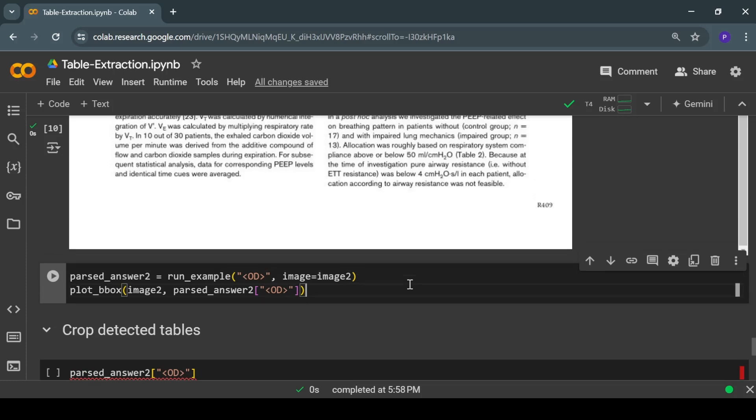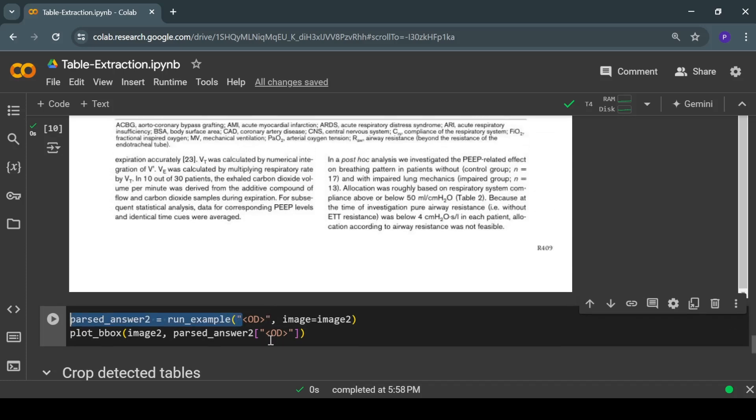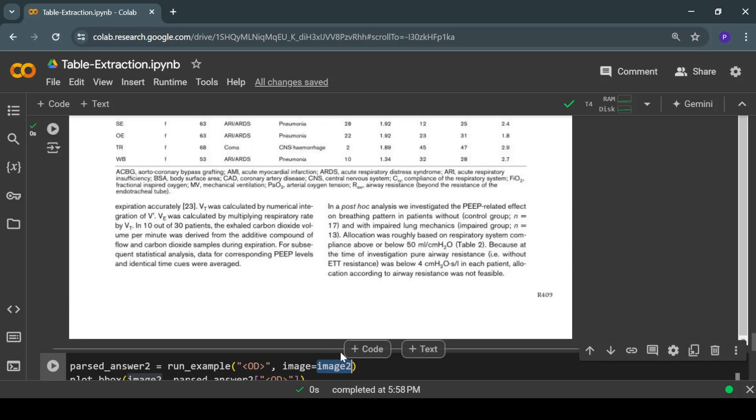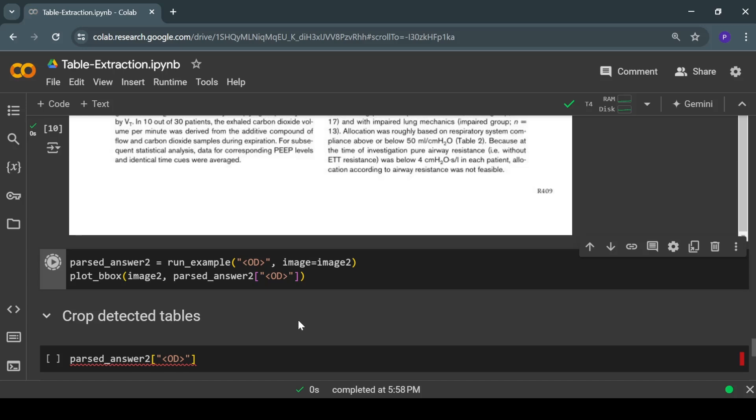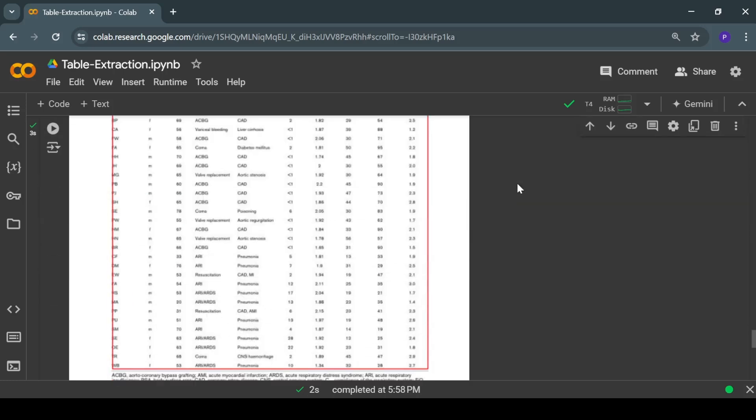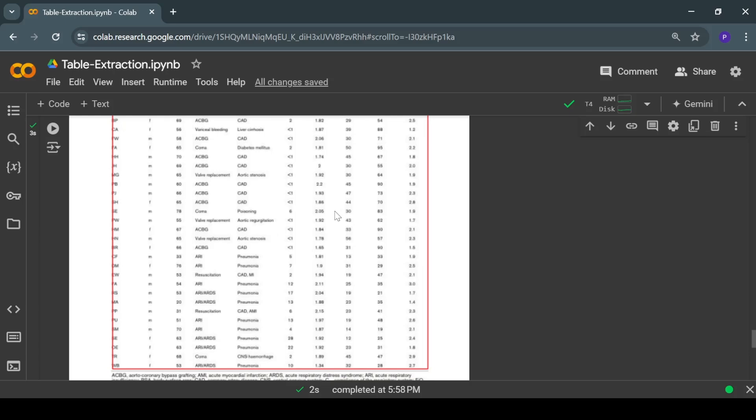The process is the same—we'll have to pass the text prompt and the input image. Let's run this code. This model is doing pretty well on table detection. We provided it two different types of tables and it was able to successfully detect both the tables.